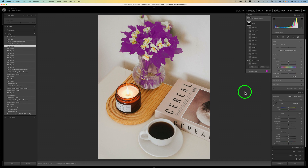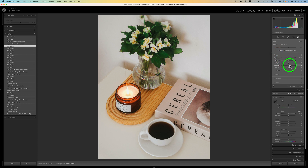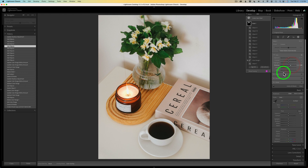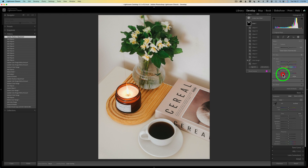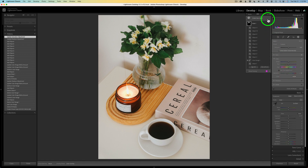Now that we have the mask created, let me go ahead and lighten up the leaves. We'll come to tone, open up tone, and take the shadow slider and drag it to the right to lighten up those leaves. And I'll go to color as well and pull back on the saturation just a little bit — they seem a little oversaturated. If we click on this eye on the mask, we can see the before and the after. We're off to a good start.